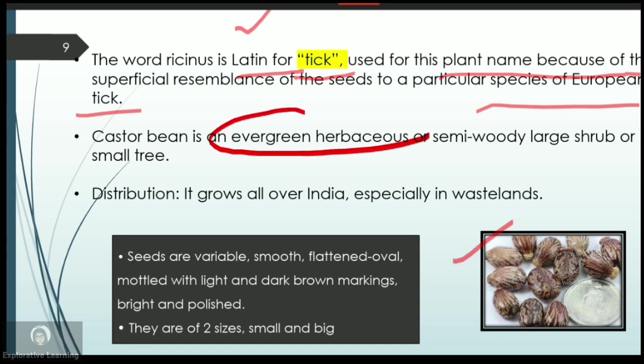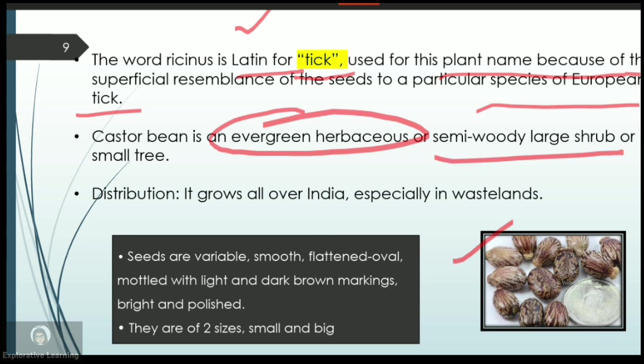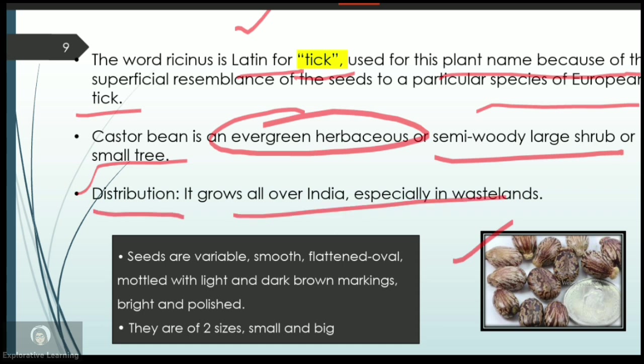The castor bean is basically an evergreen herbaceous plant — a plant is known as evergreen if it remains green and functional throughout the year. Botanically, it is a semi-woody shrub, which is a small tree — taller than an herb but smaller than an actual tree. It grows all over India, especially in wastelands.